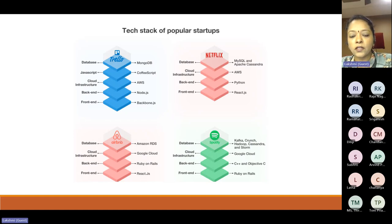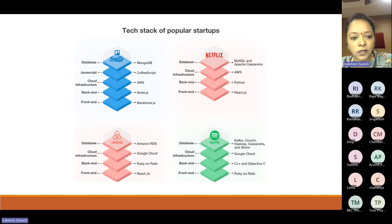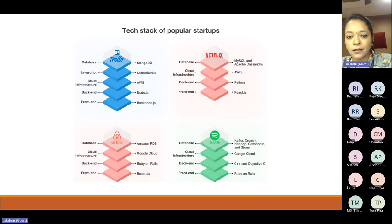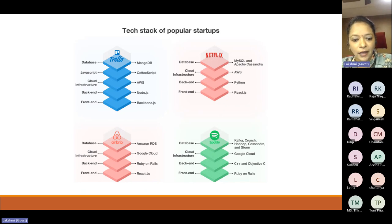Looking at some popular startup tech stacks — Trello uses MongoDB as the database. The reason they used MongoDB is because for the same MongoDB database instance, they can keep changing application versions — a key advantage. Their JavaScript framework was CoffeeScript, cloud infrastructure was AWS, backend was Node.js, and frontend was Backbone.js. Netflix uses MySQL and Apache Cassandra for database, with a very complex backend architecture. Cloud infrastructure is AWS, backend is Python, and frontend is React.js. Airbnb uses Amazon RDS for database. Airbnb is a product with billions of users worldwide.